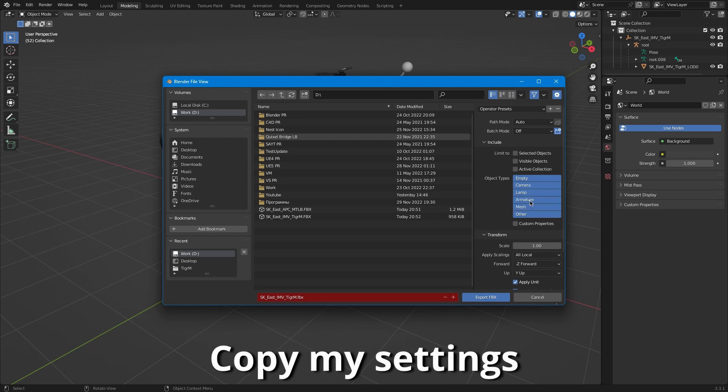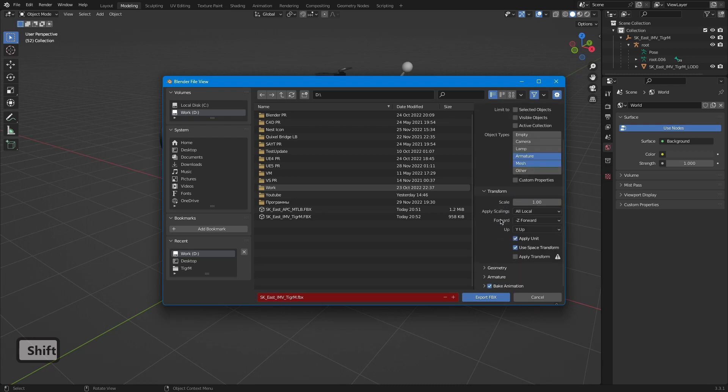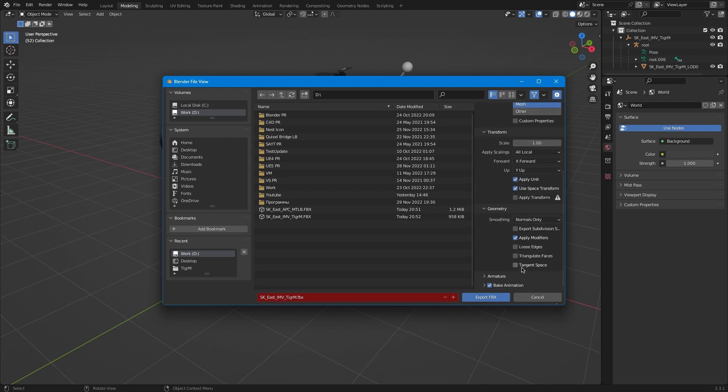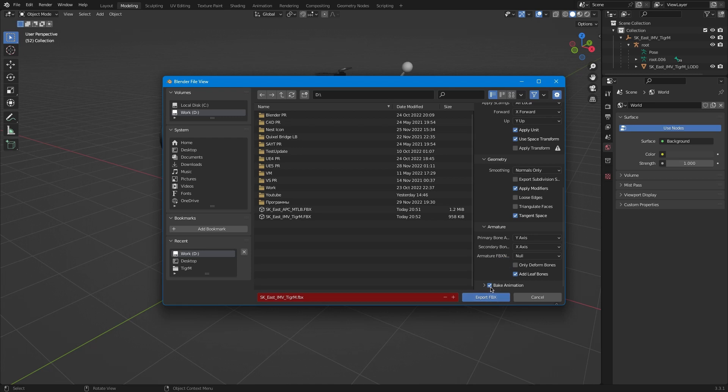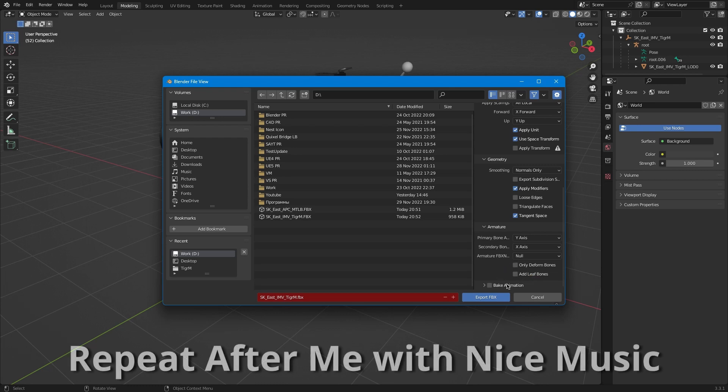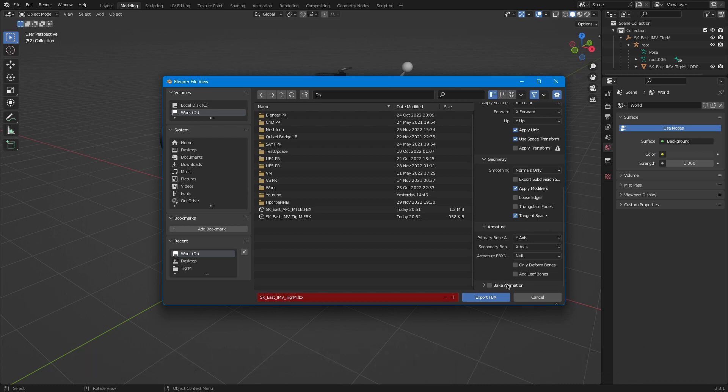First of all we need to click here and here with shift. We have it. Then X forward here. For the geometry we need to change the space. I will explain why we need to have this. Bake animation turn off and Leaf Bones we need to turn off.